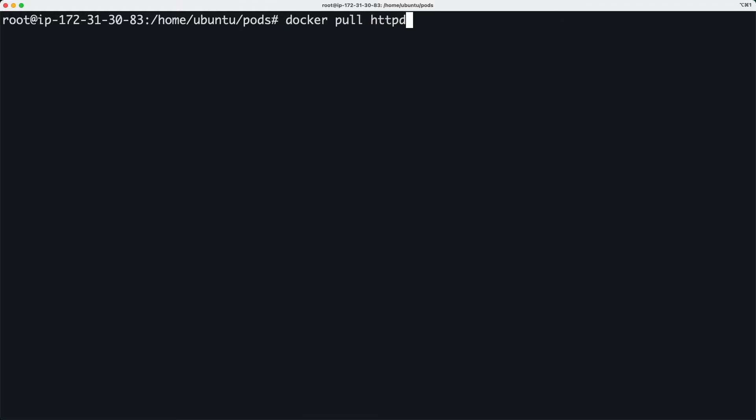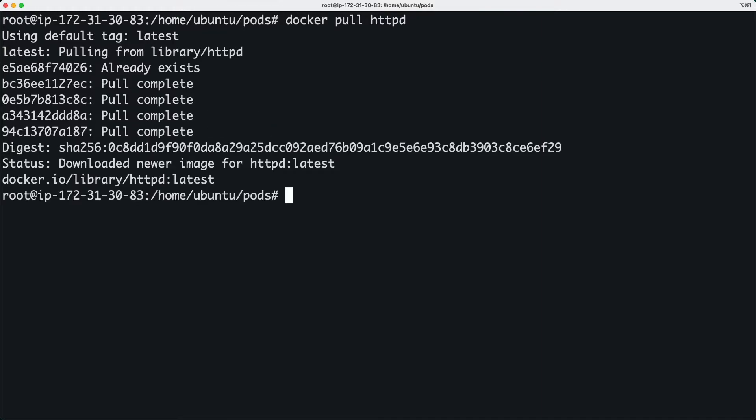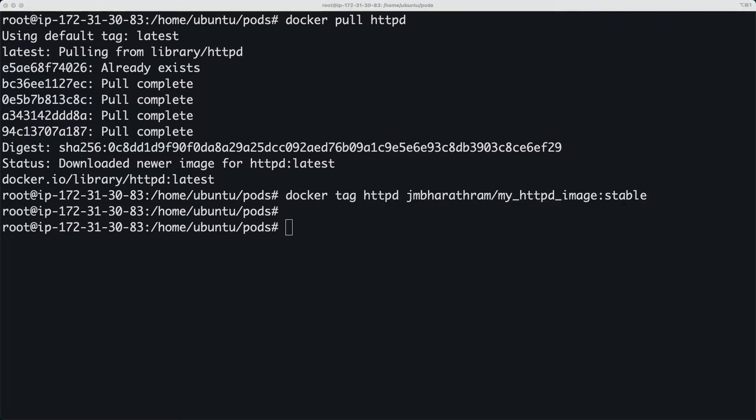I'm going to pull the well known HTTPD image to my Linux host and tag it as my HTTPD image colon stable. Then I'm going to push that image to my private repository.